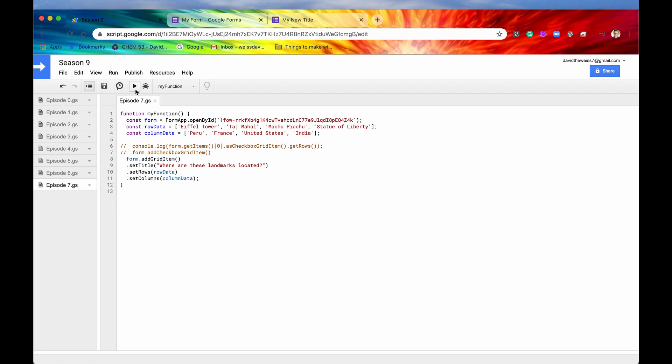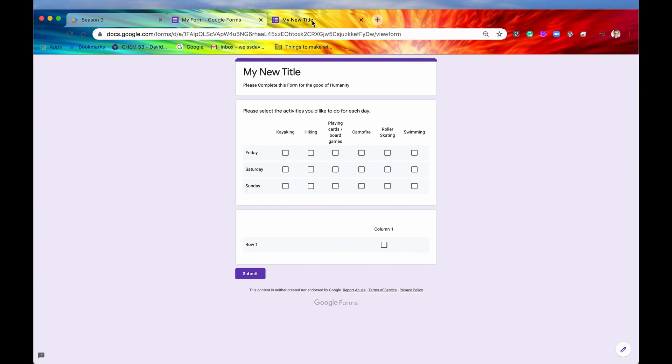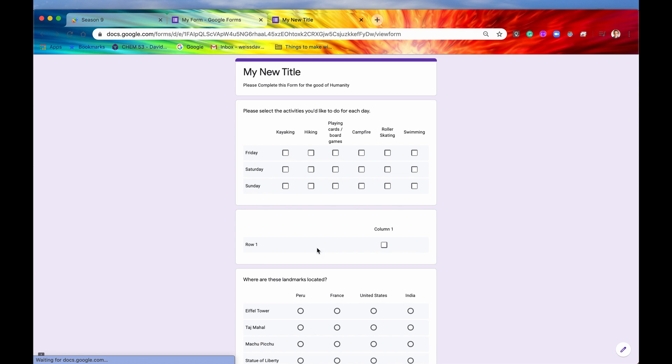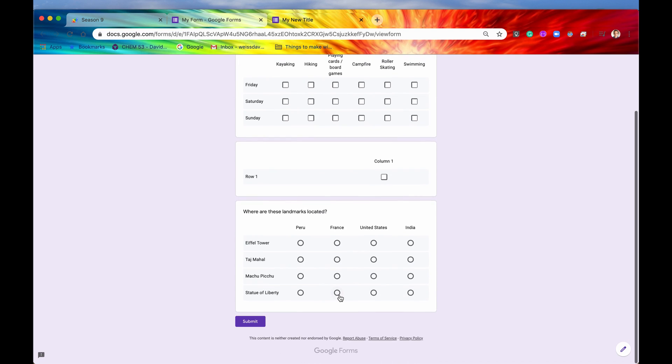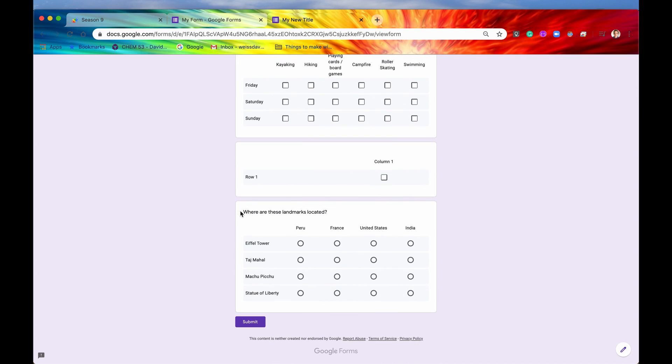And it's running right now, but everything ran successfully. No errors. Let's go into our form. We'll hit the refresh button. And voila, there we go right here. Here is our grid item, all displayed nice, crisply, and cleanly onto our form.